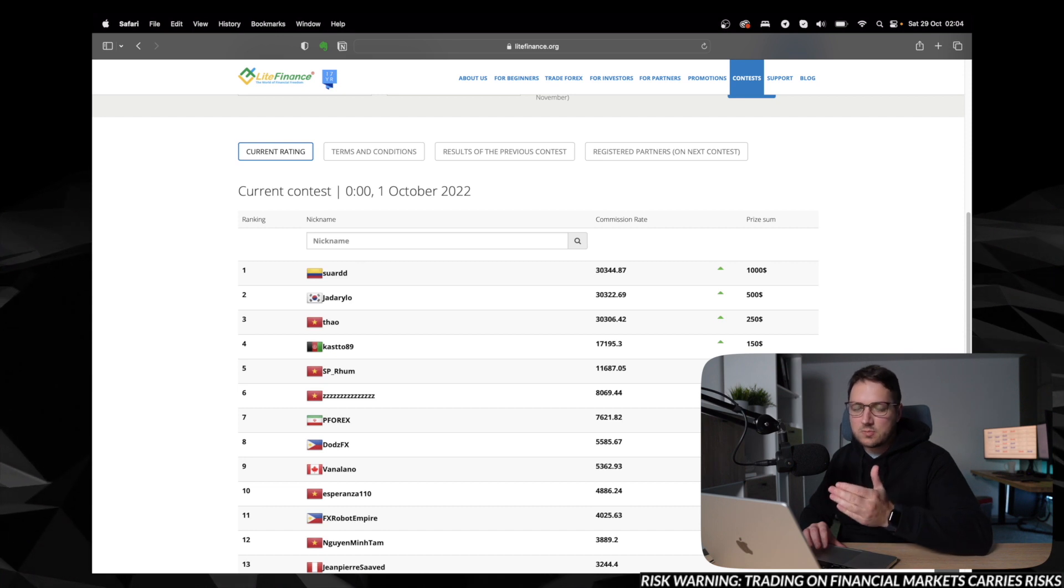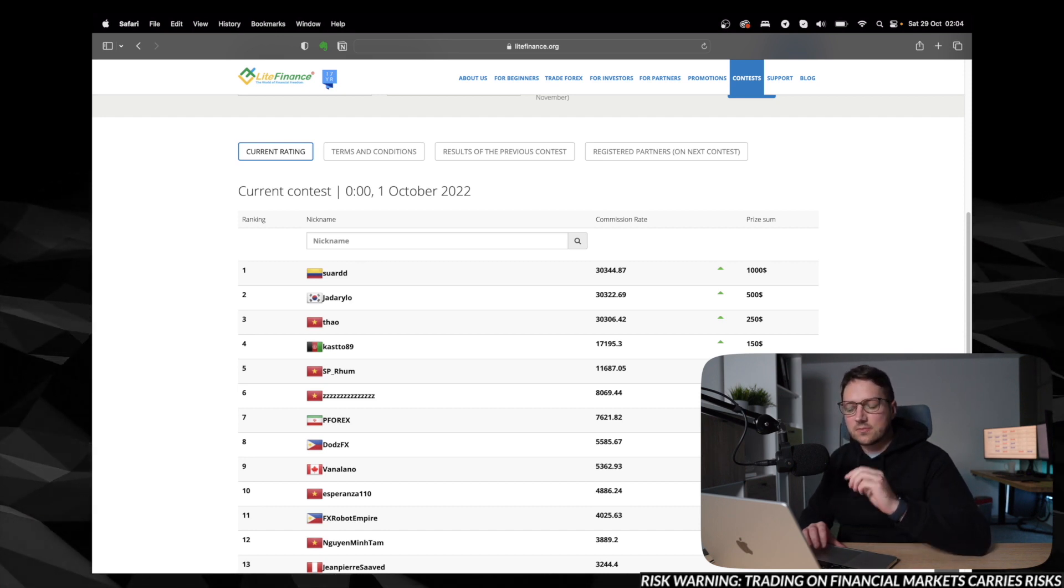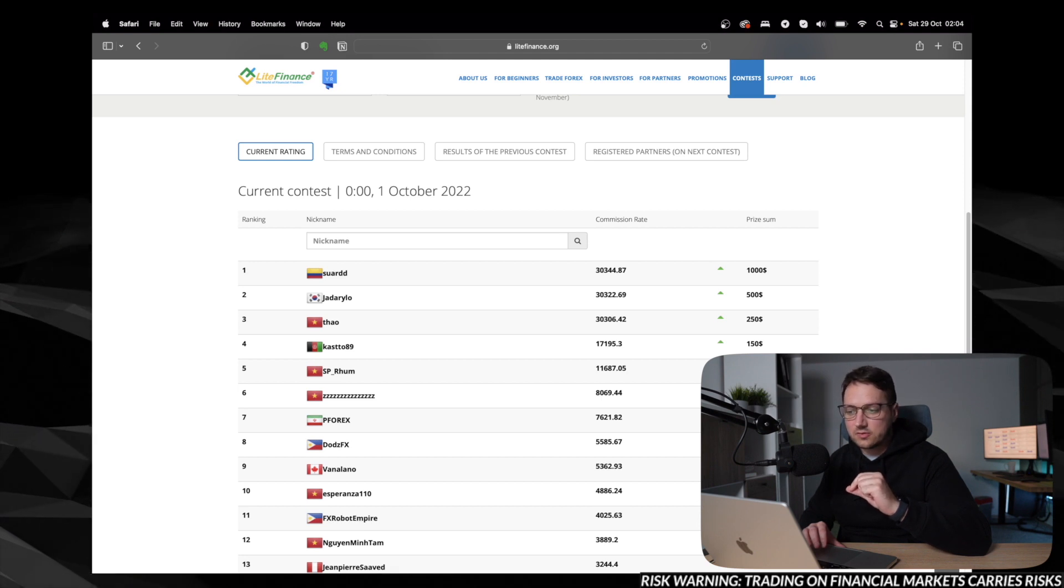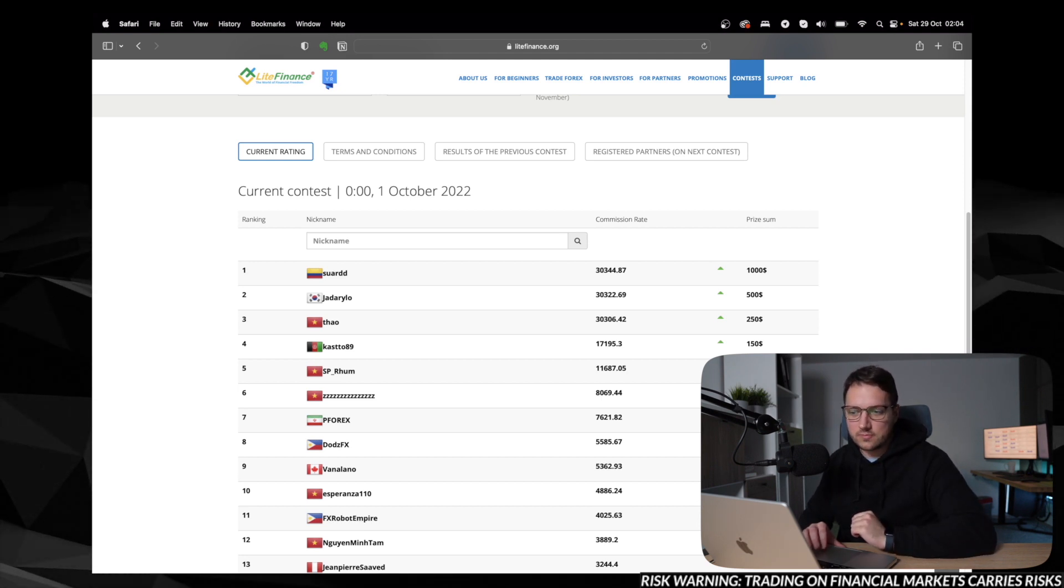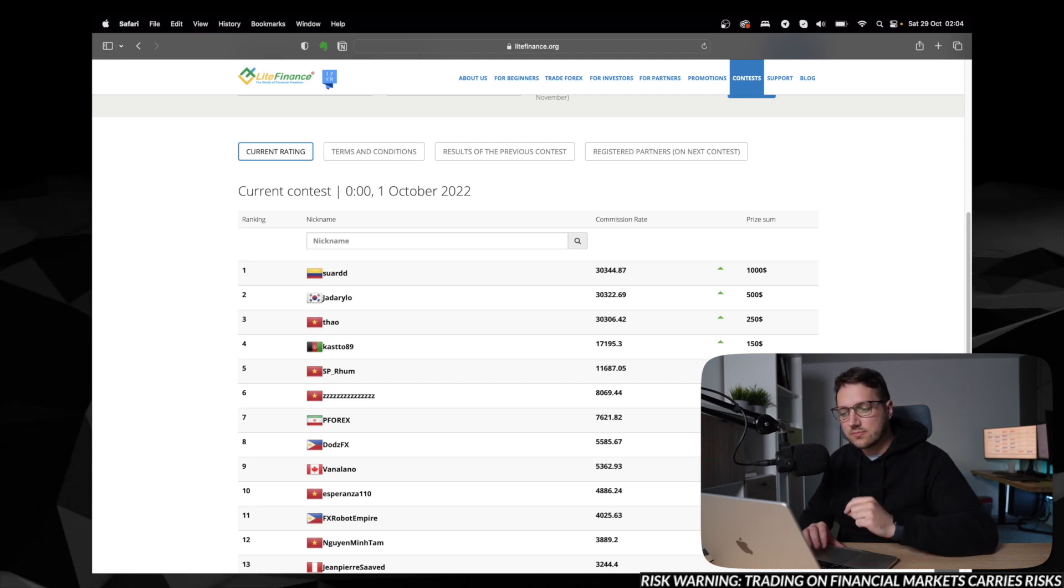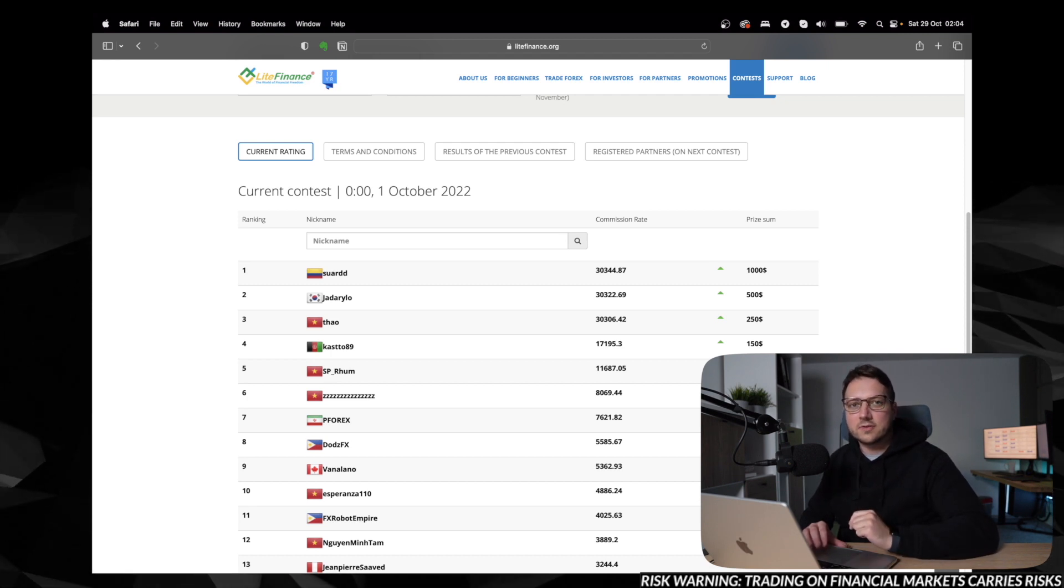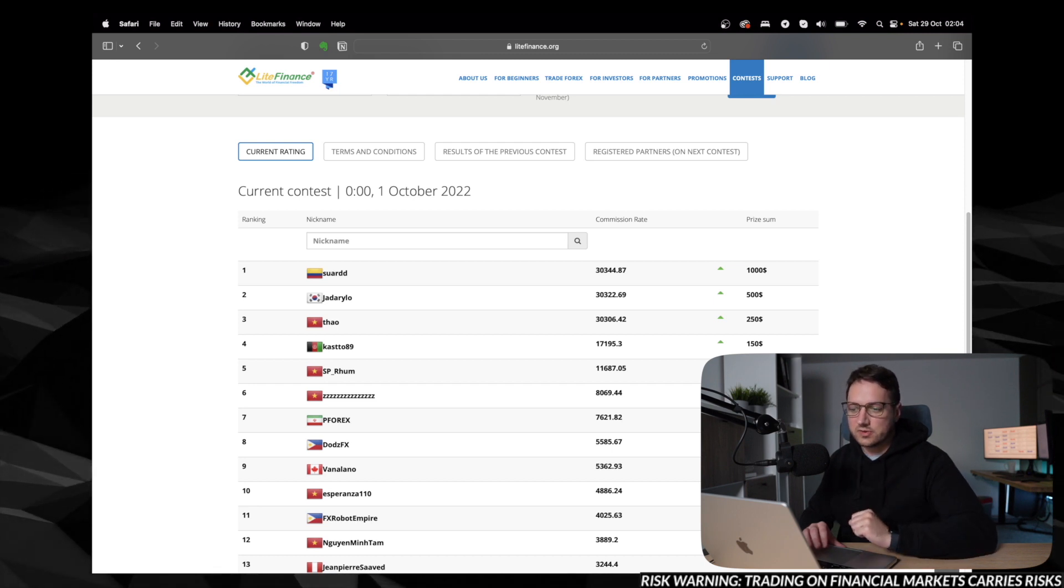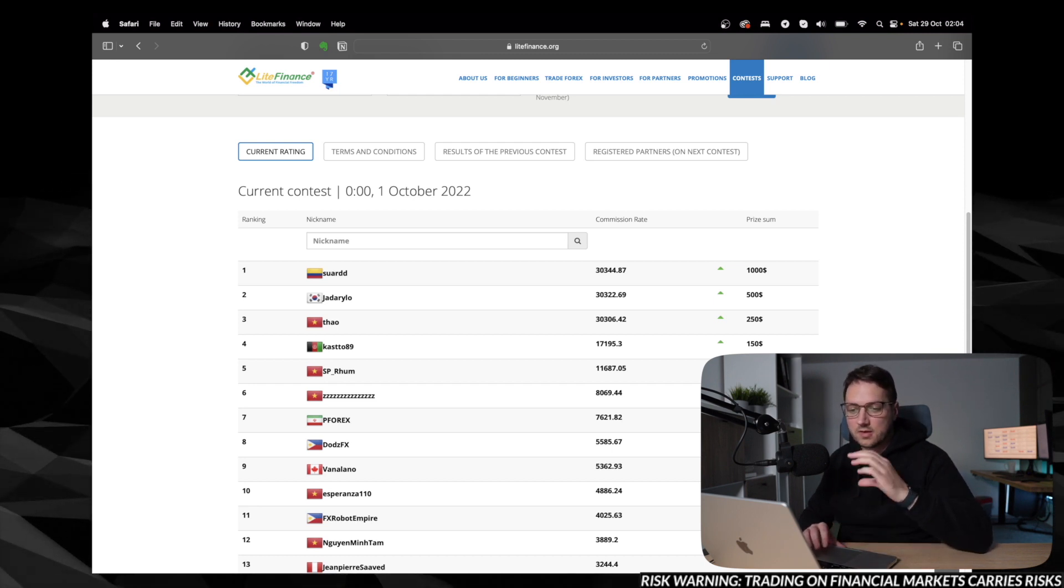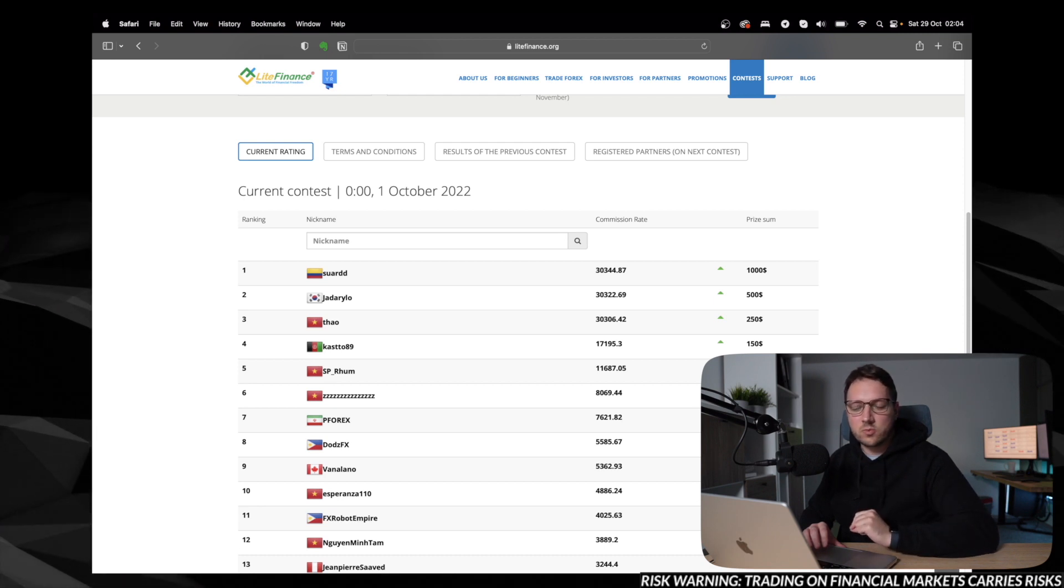It means, of course, the more you earn in this month when you are participating in the contest, the higher you are in the scoreboard. And if for some reason, two partners or more have the same amount of commission earned in this particular month, which means basically they should be in one place, ex-aequo.